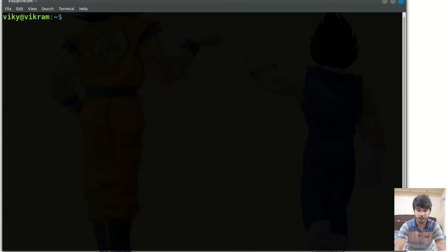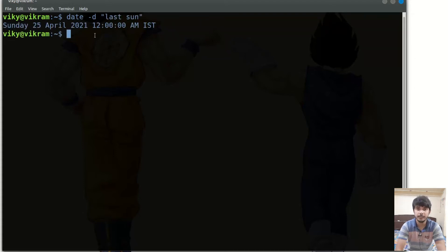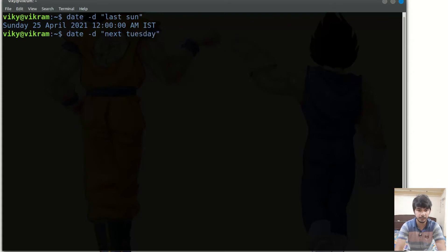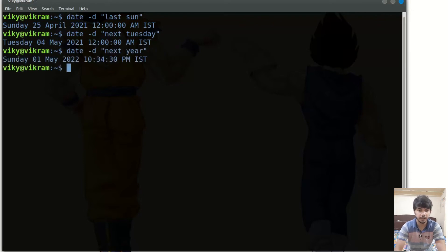There is one important option with the date command — the -d option — using which you can print any particular date. For instance you can give strings like 'last Sunday', and it will give the date information of the last Sunday. Similarly you can give 'next Tuesday', using the full string, and it will give the date of the next Tuesday. You can also use 'next year'.